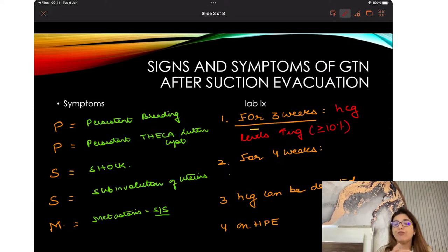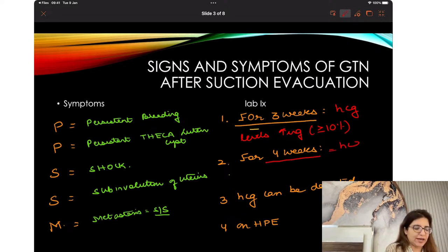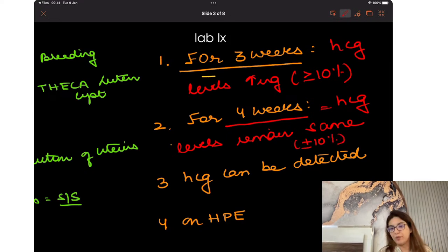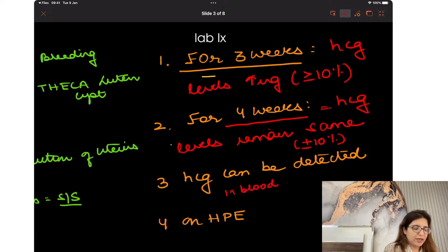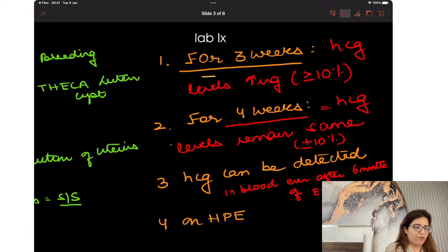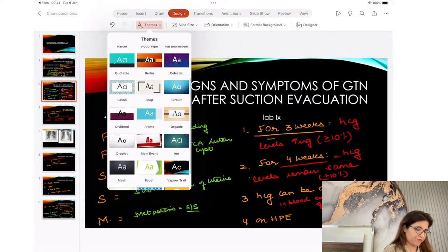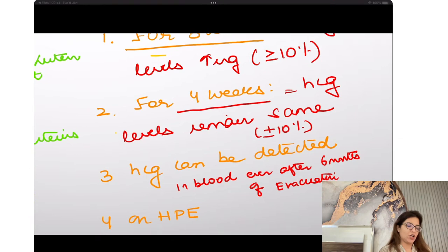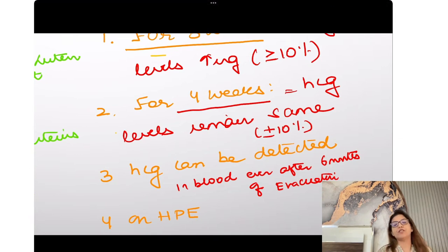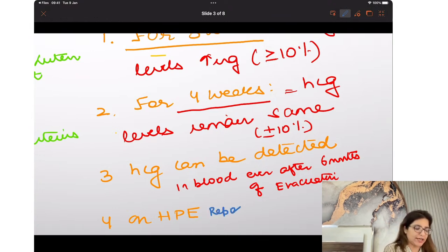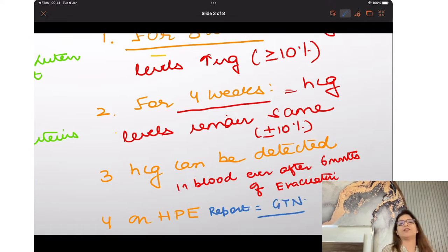If HCG levels are increasing more than 10% for 3 weeks, or if 4 weeks have passed and HCG levels remain the same — meaning plus or minus 10% of the previous week's value — or if HCG can be detected in blood even after 6 months of evacuation, these are indicators of GTN.